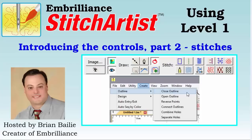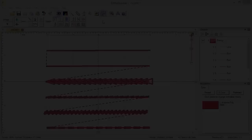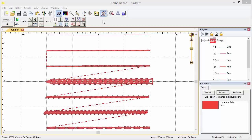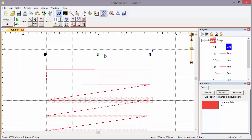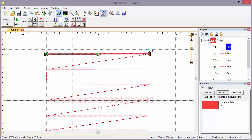Hi, Brian here again. We're back introducing the controls of Stitch Artist Level 1, Part 2. We're going to take a look at the stitches. The most frequently used stitch in Stitch Artist or digitizing in general is the run stitch. Here I have a set of run stitch objects with different properties applied to them.